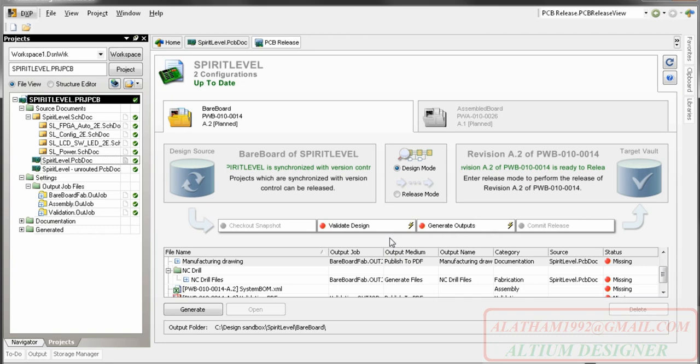That snapshot is then stored along with the output files as part of the release process. Now that all the files are up to date, I can process this configuration.